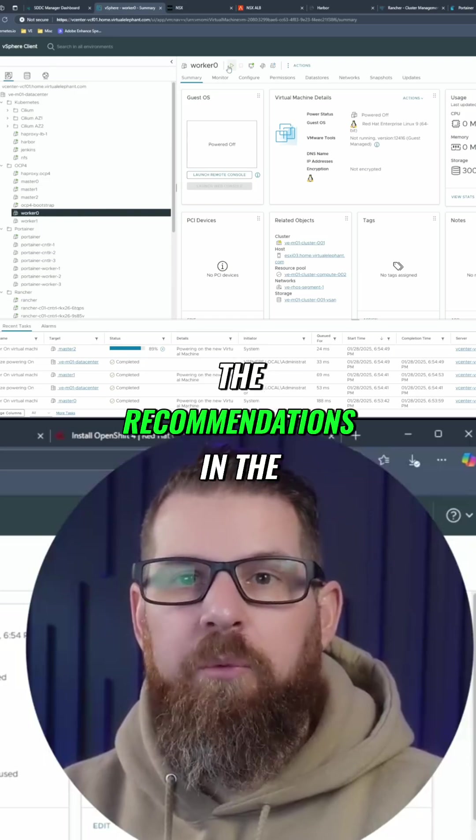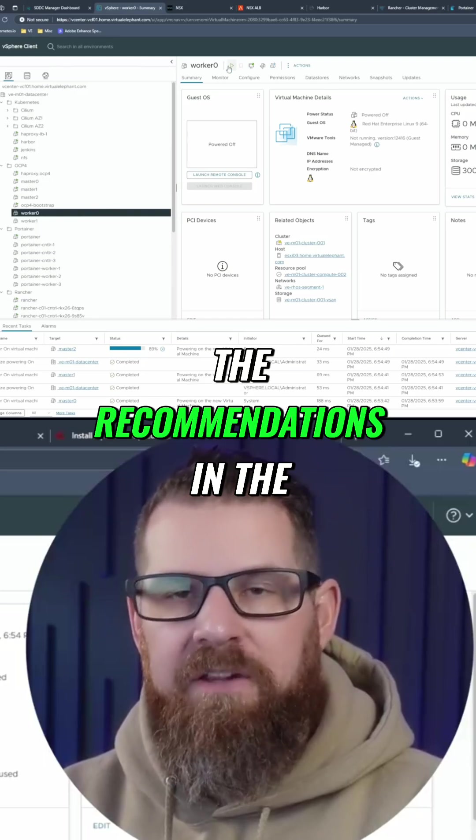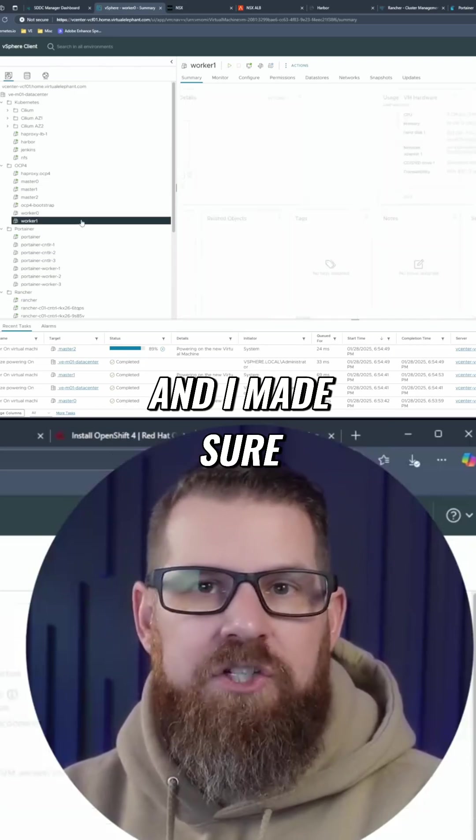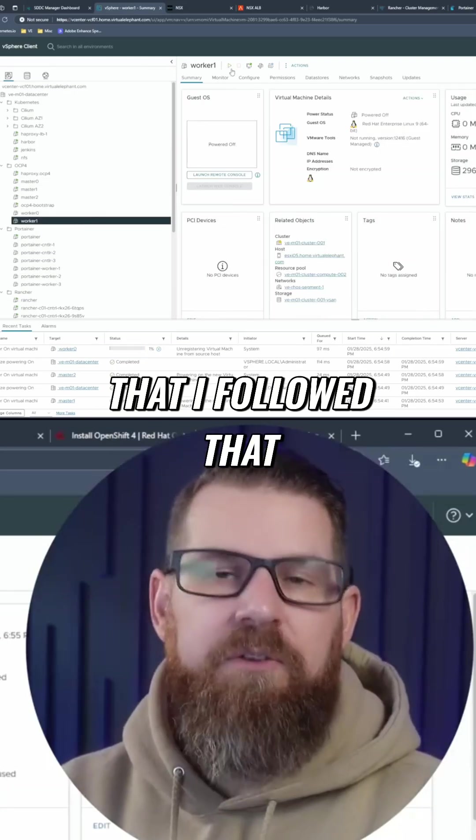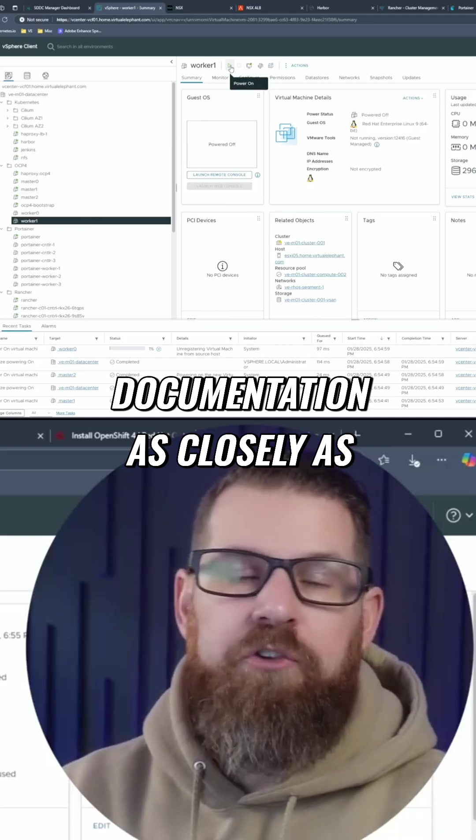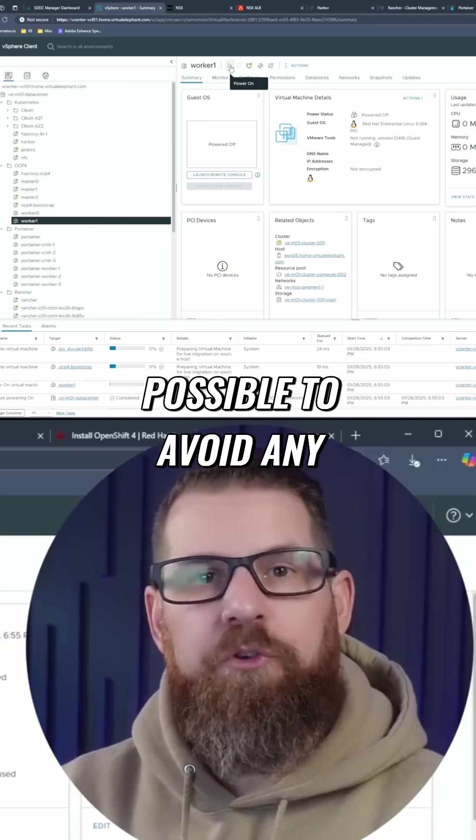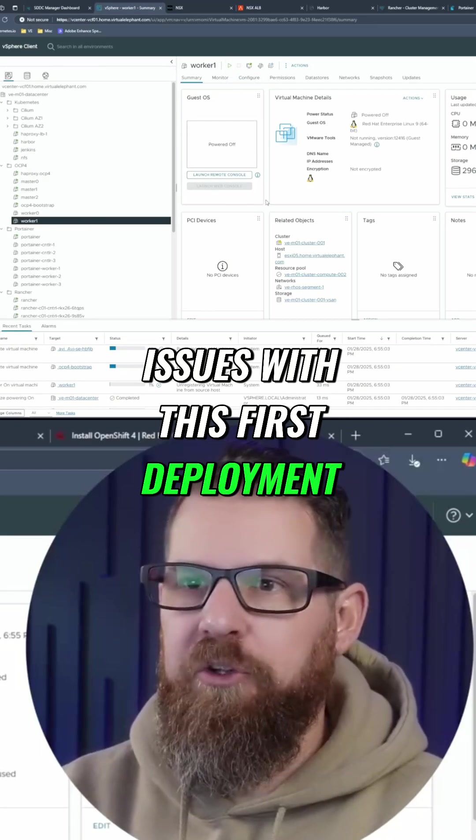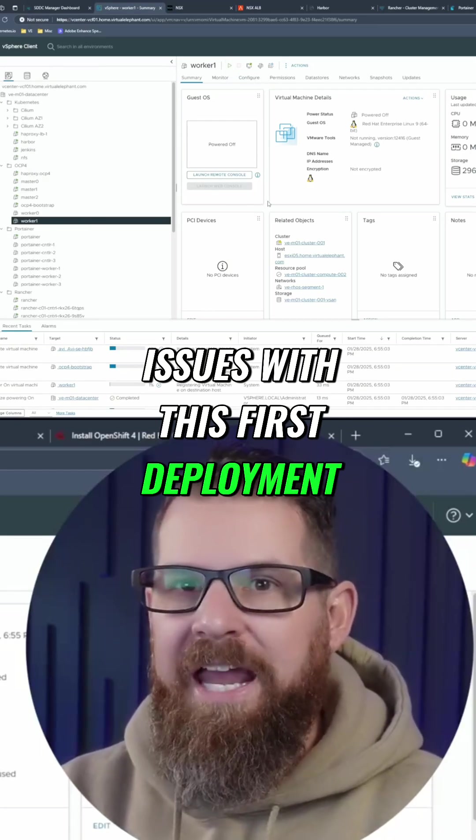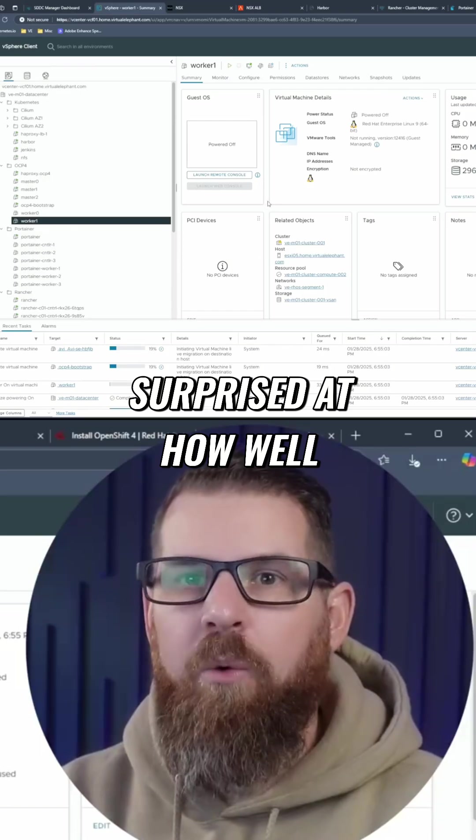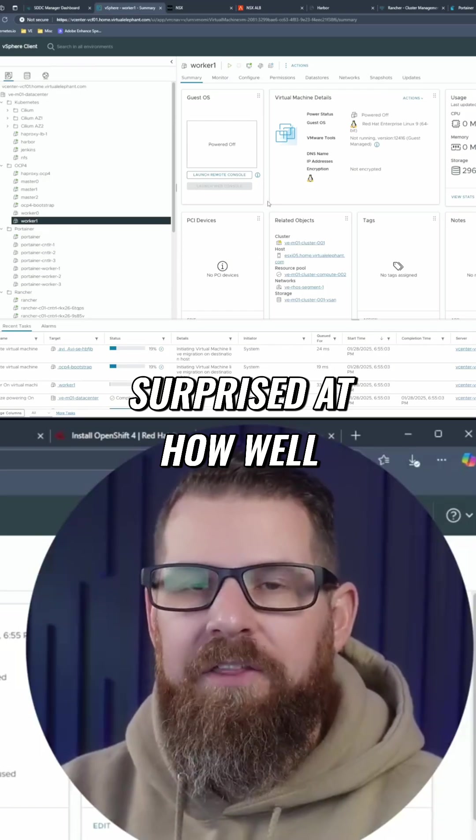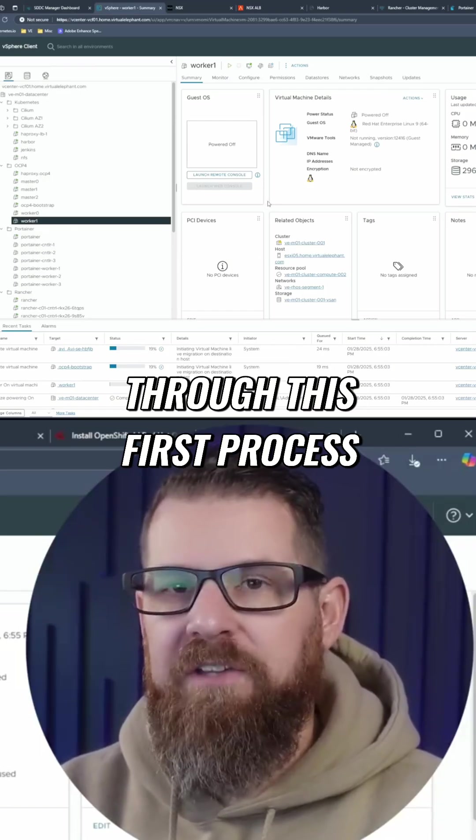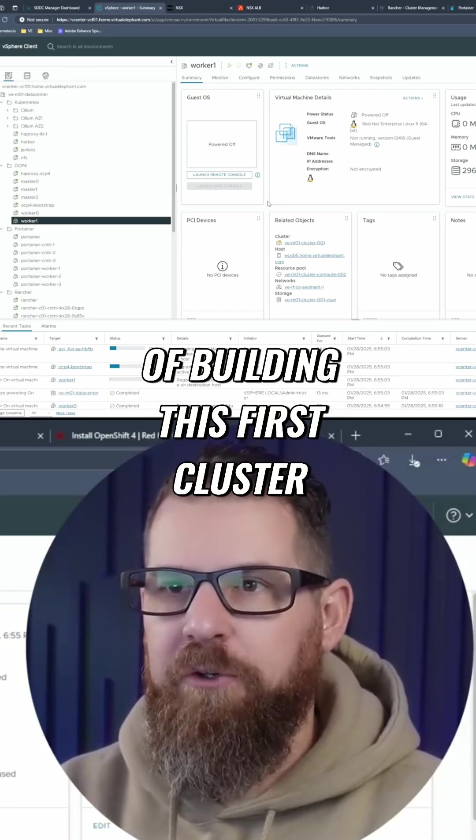This is according to the recommendations in the Red Hat documentation. And I made sure that I followed that documentation as closely as possible to avoid any issues with this first deployment. And I was pleasantly surprised at how well their documentation helped me through this first process of building this first cluster.